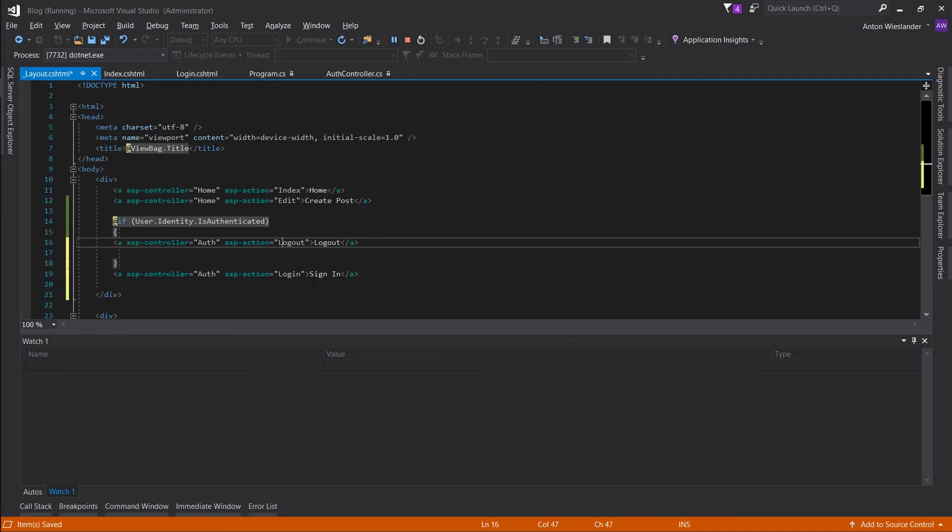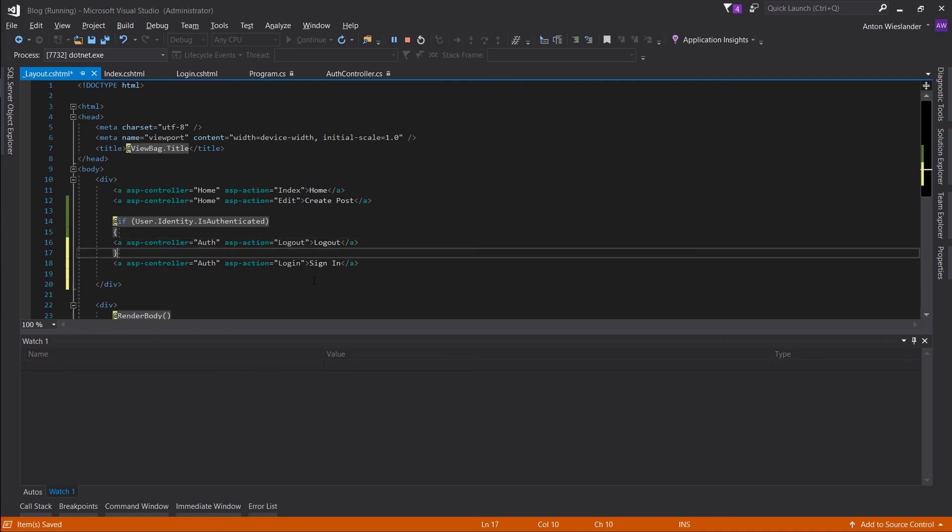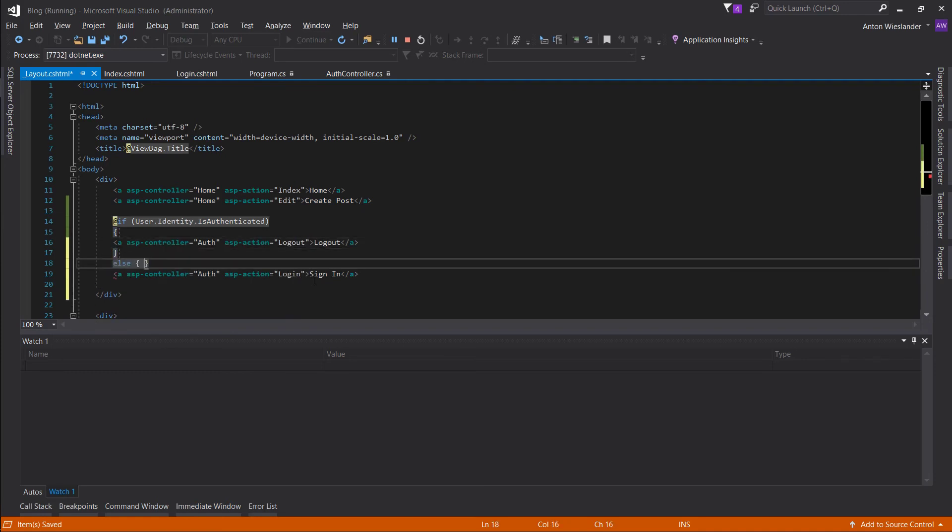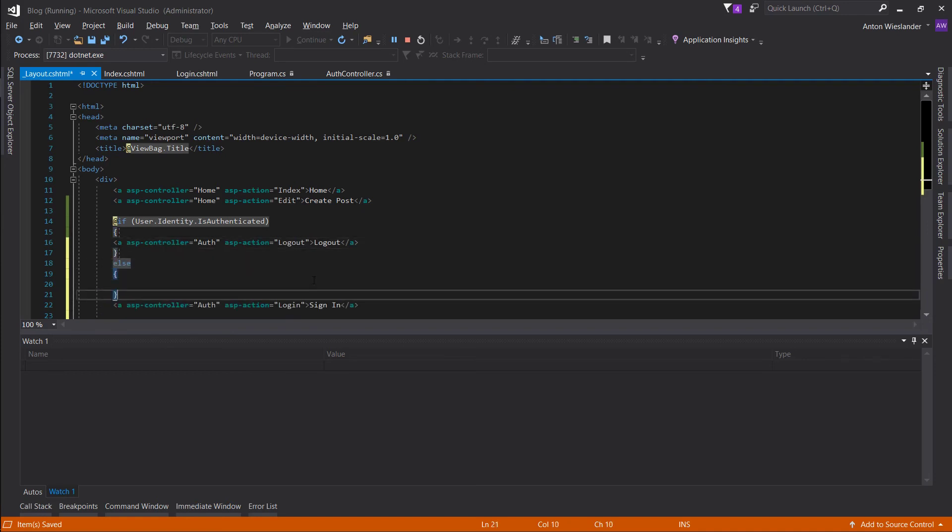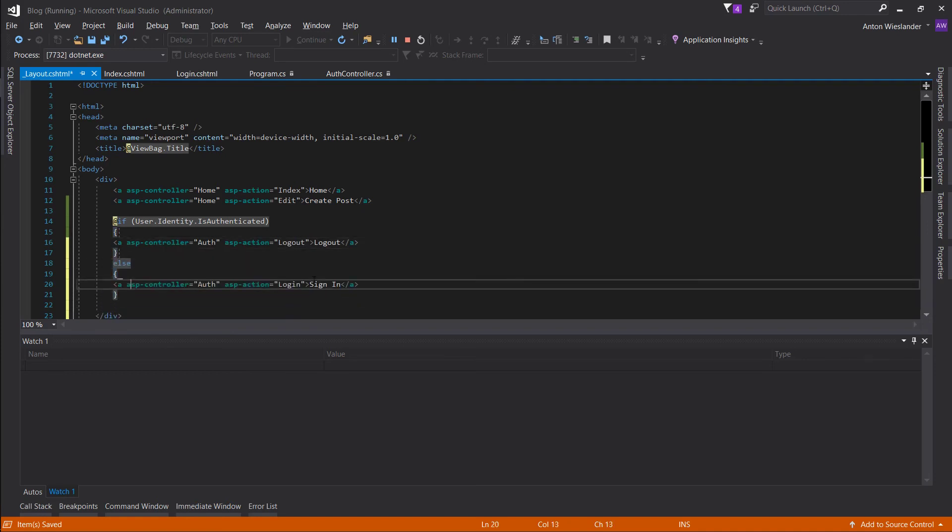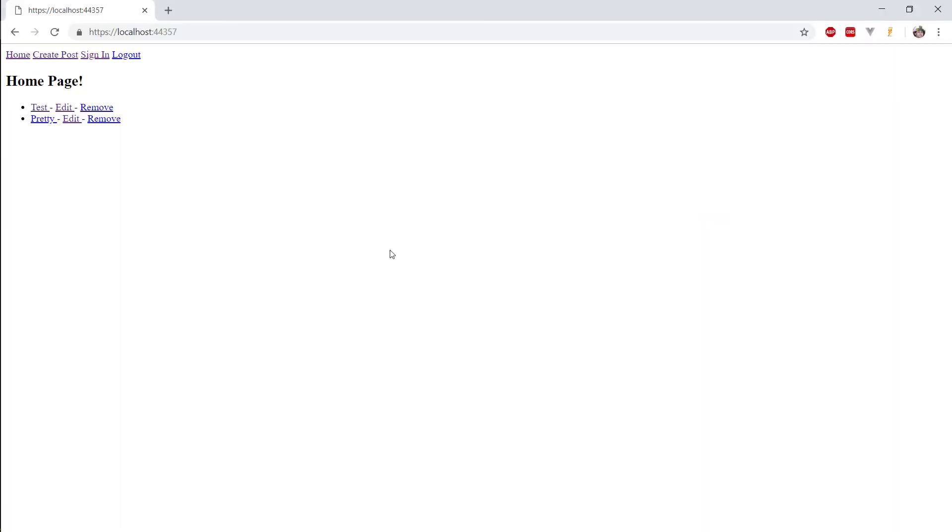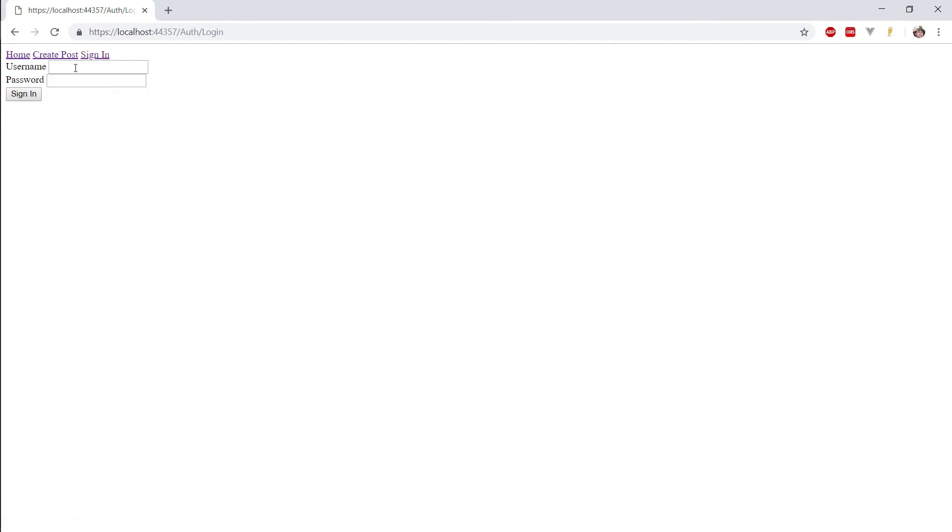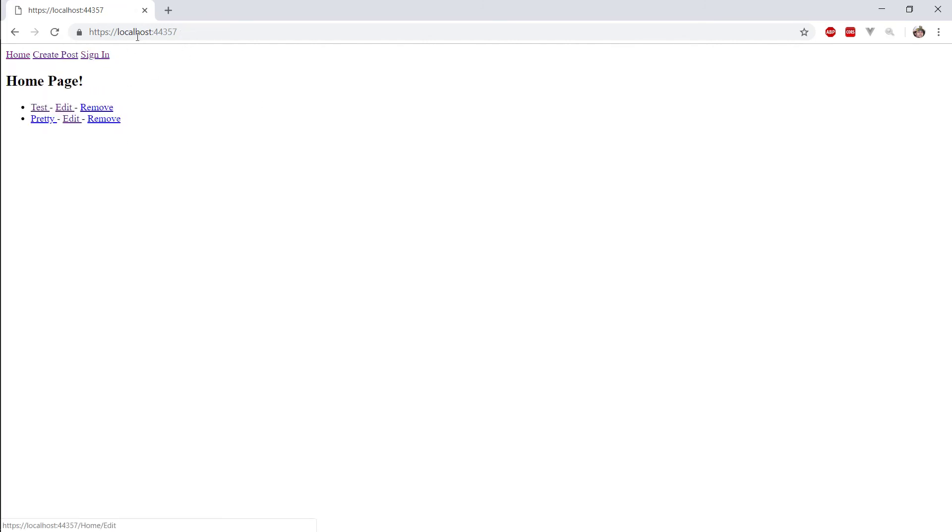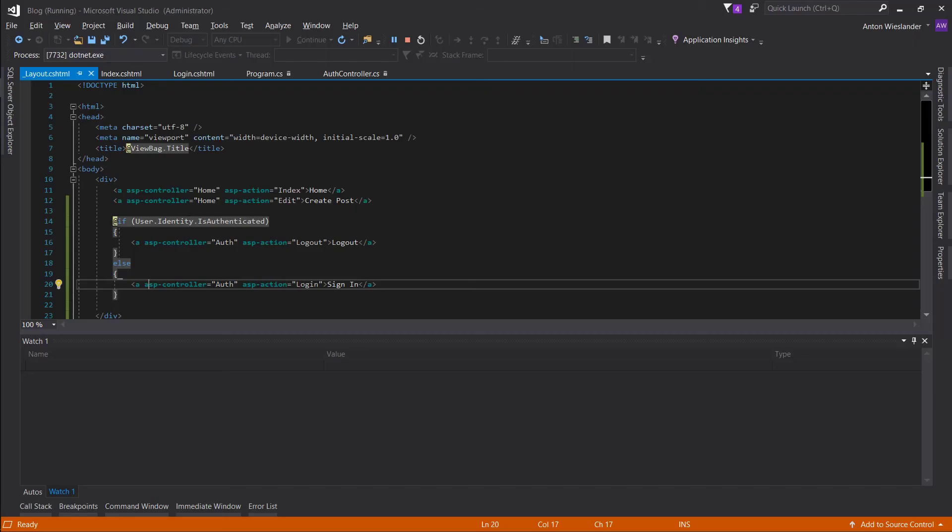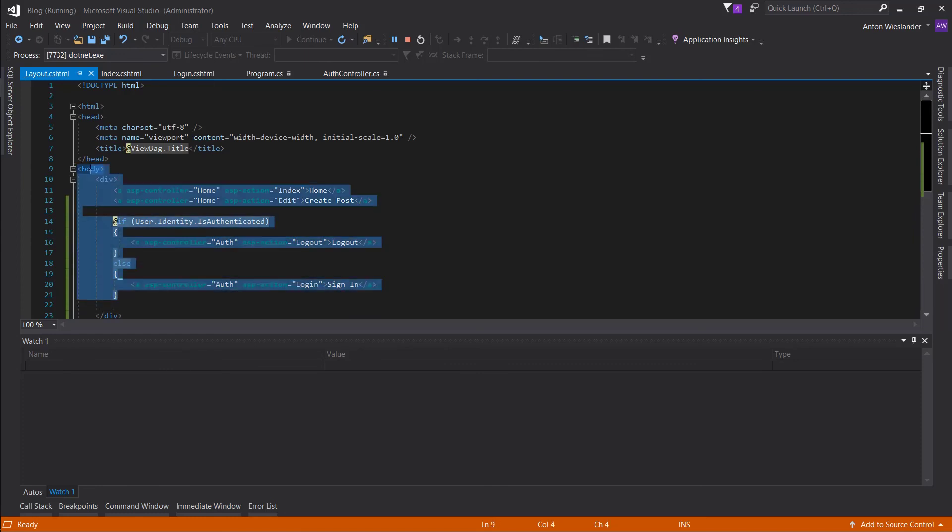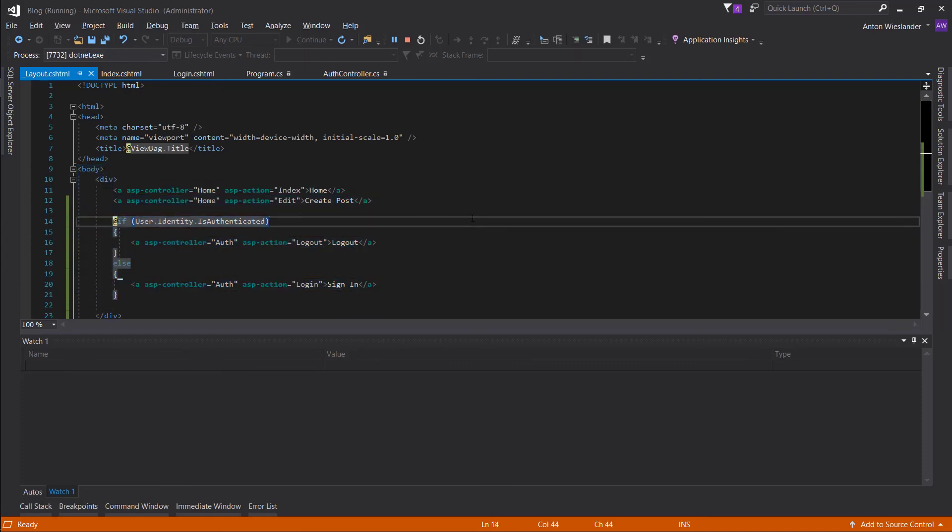So if it's authenticated, let's provide a logout. Otherwise, if we're not authenticated, we want to be able to sign in. Let's refresh this and let's logout. We can pretty much see how it works here. And this is available to our views so we can kind of control how the website looks whether you're logged in or whether you're not logged in.